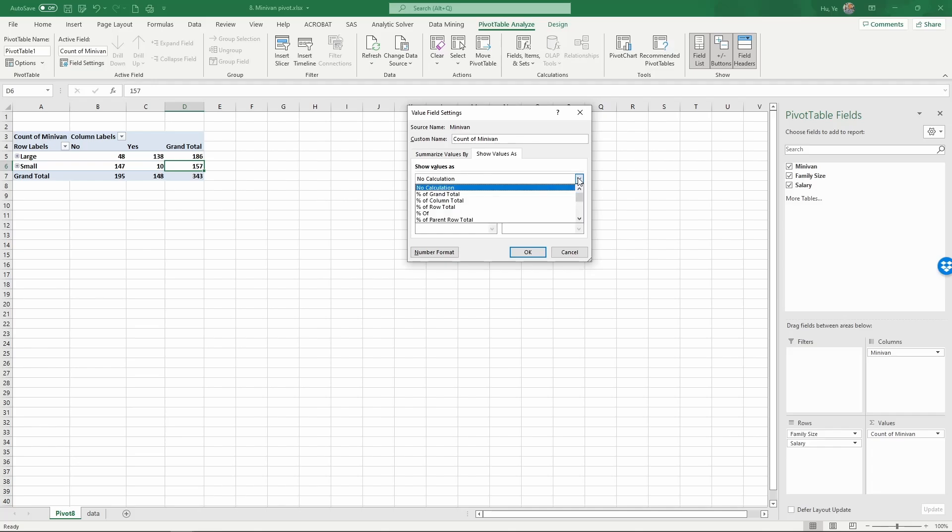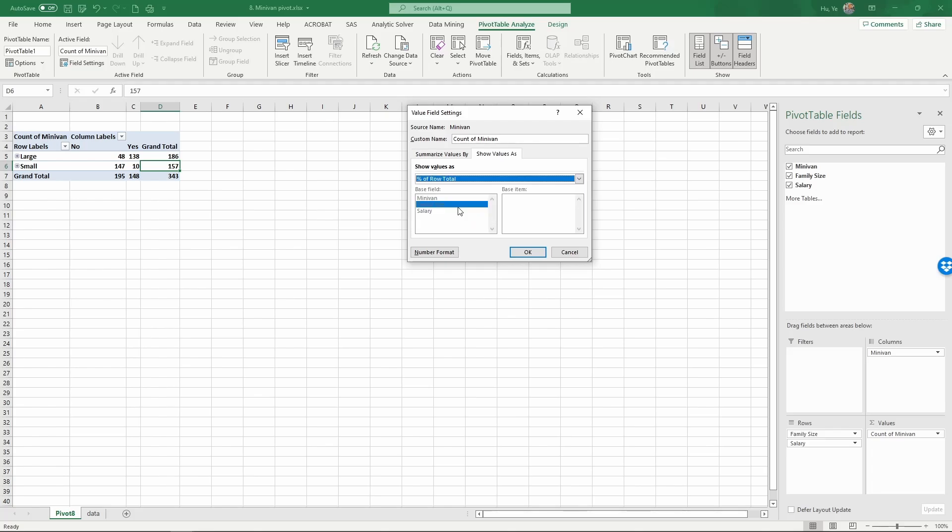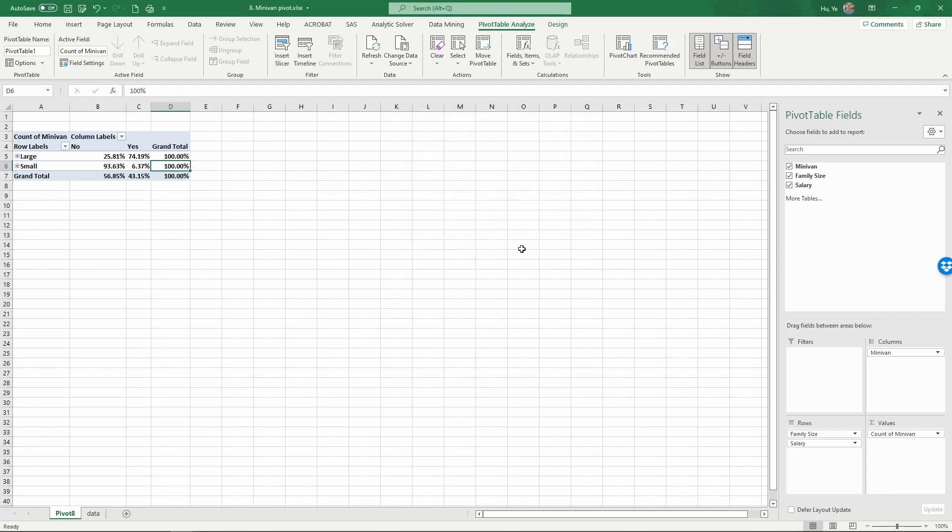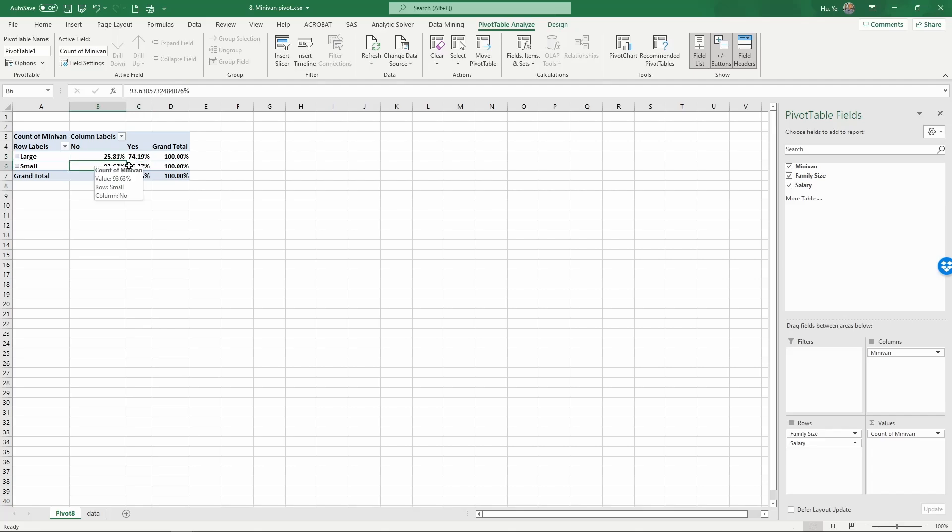the percentage of row total. Click OK. As you see now, the percentage of each row is 100% because these numbers represent the percentage of the row total. These two numbers add up to 100%, and these two numbers add up to 100%.